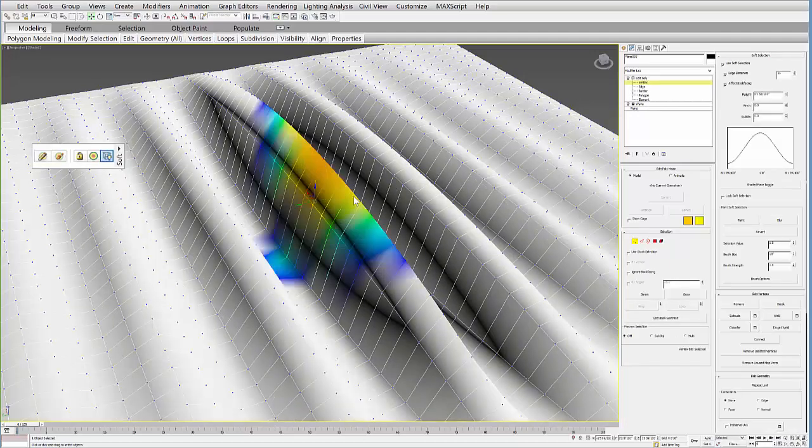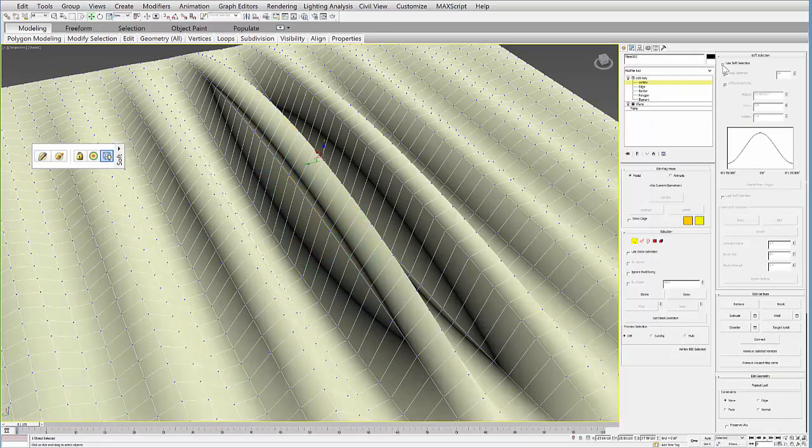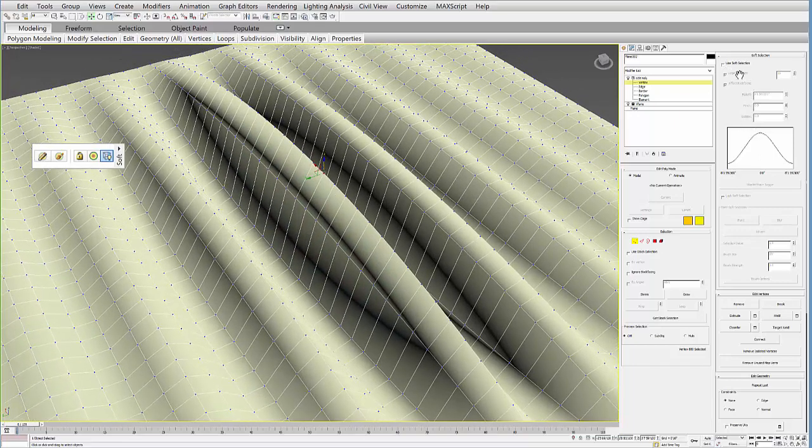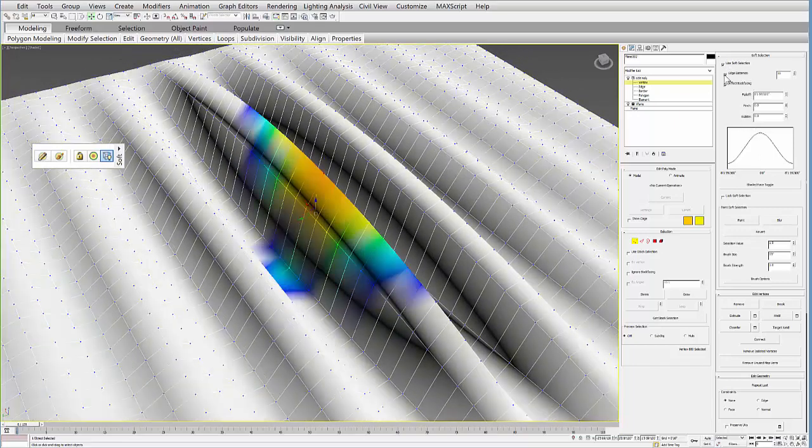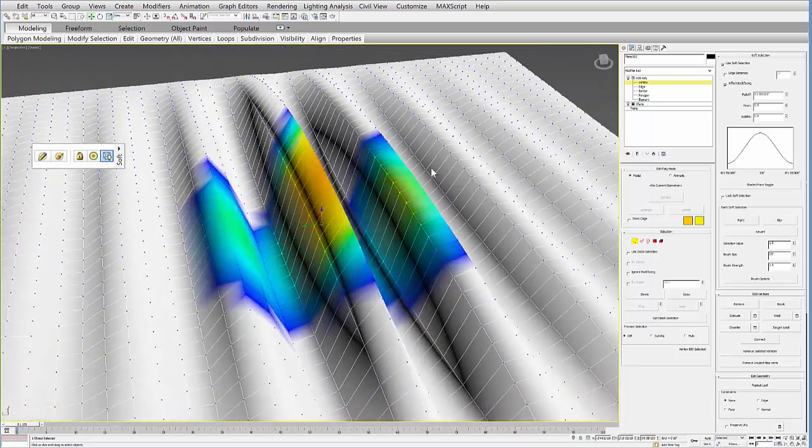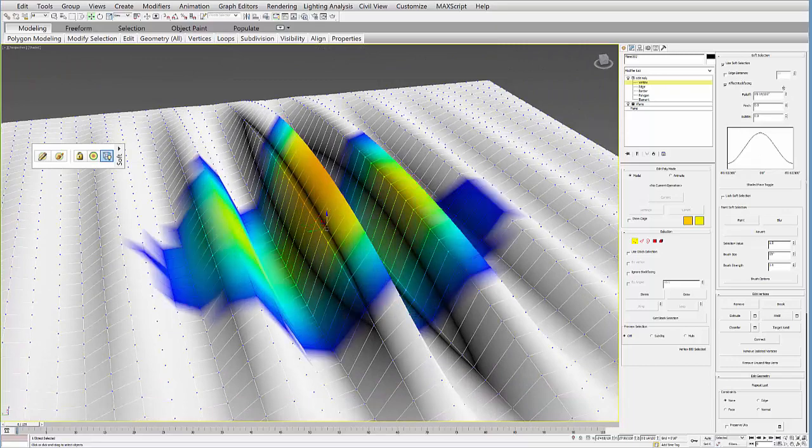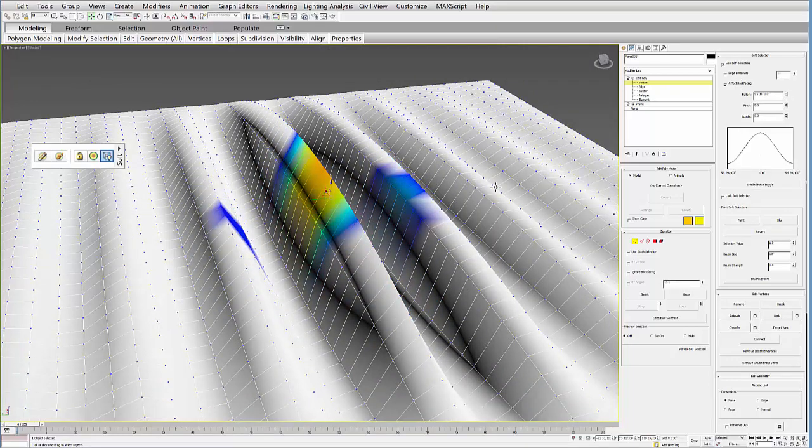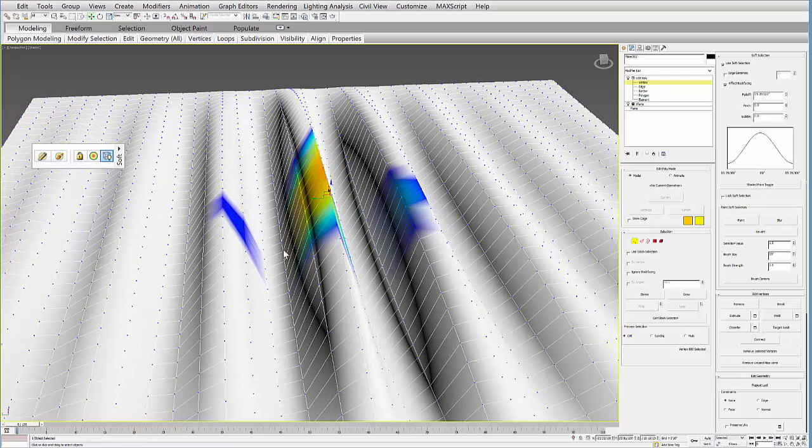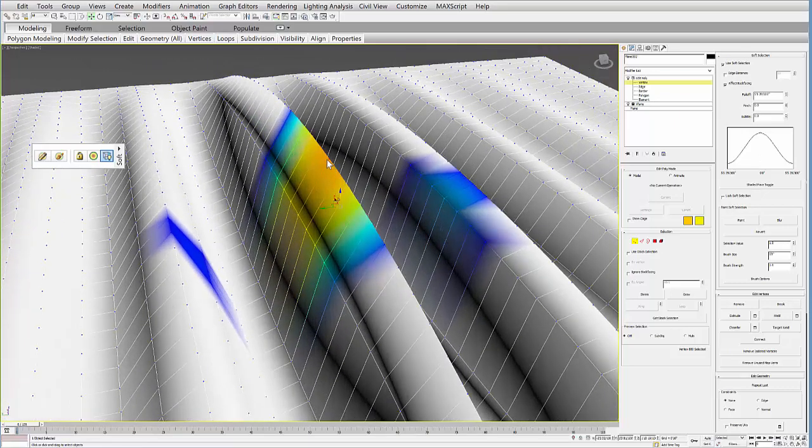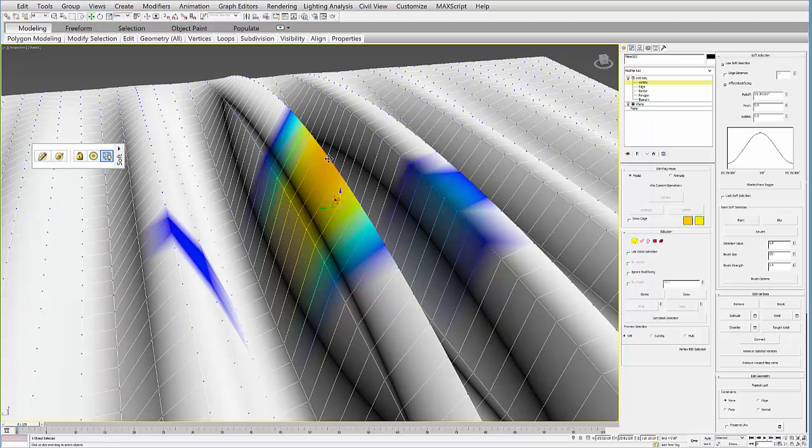One thing you run into sometimes with the soft selection is if you turn it on and you don't have edge distance selected, you'll notice that it will actually leap over. So it picks the points within this distance of the point that you select.